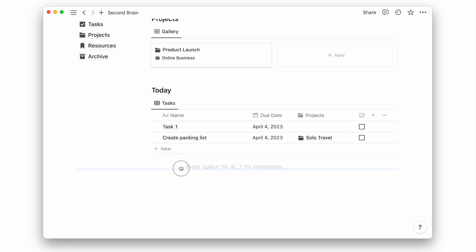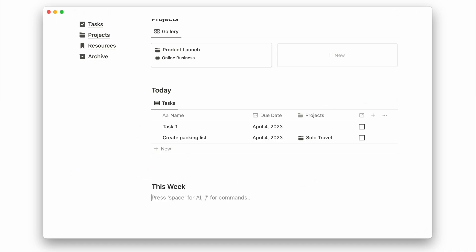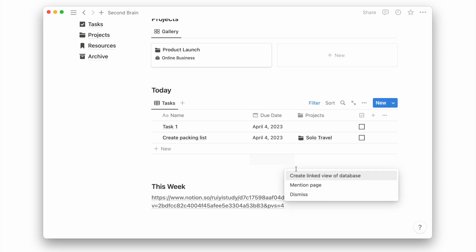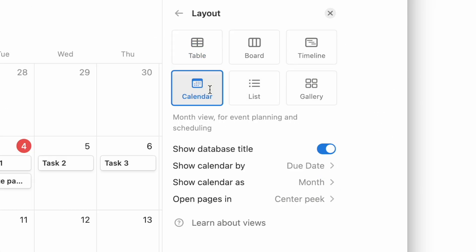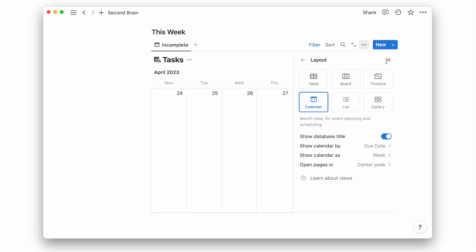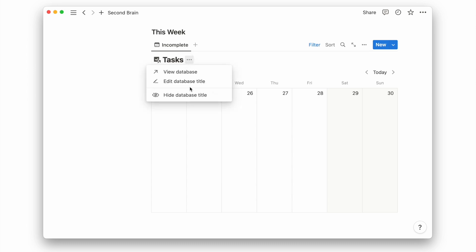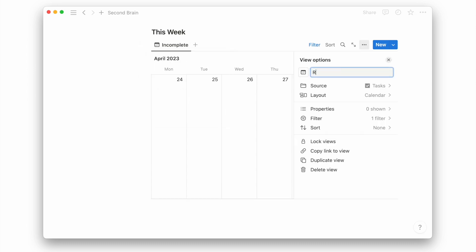Next, I also want to have a weekly overview of my tasks. I will hence create a linked view of my task database. I will use the calendar view this time and change it to the weekly layout.